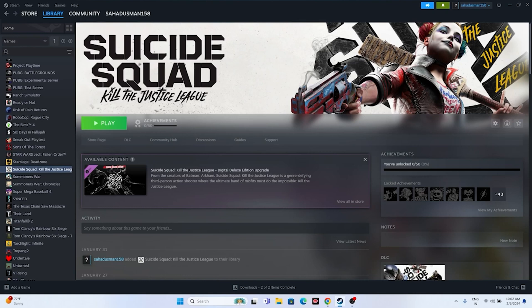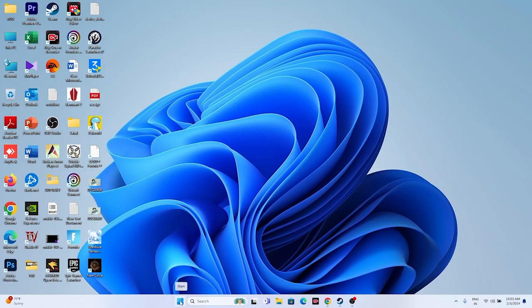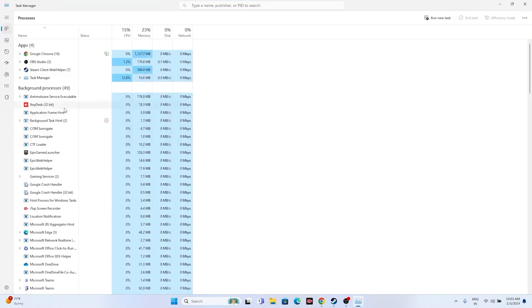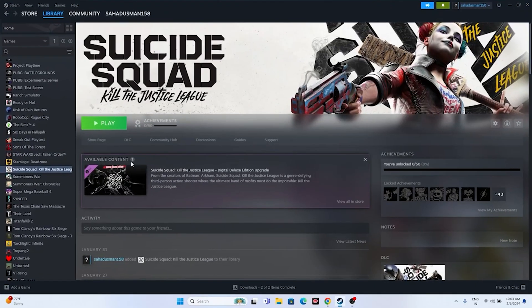Close all overlay and background applications. Suicide Squad is around 80 GB, so resource-heavy background apps can cause crashes. Open Task Manager by right-clicking the Start icon. You may see 50+ apps running in the background, including Discord, Epic Games Launcher, MSI Afterburner, and RivaTuner — which are overlay and overclocking apps. Remove unwanted processes and try launching the game.